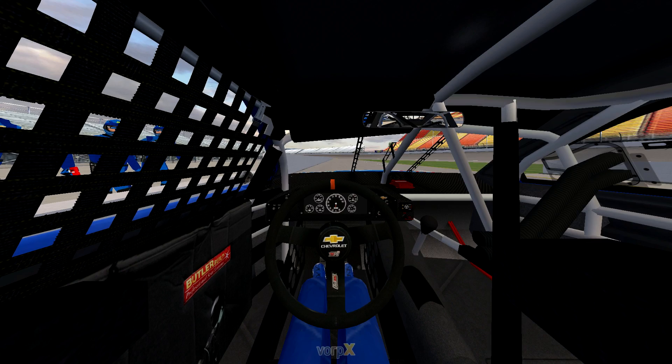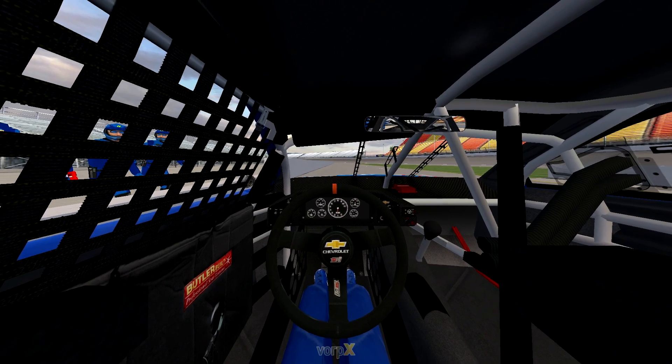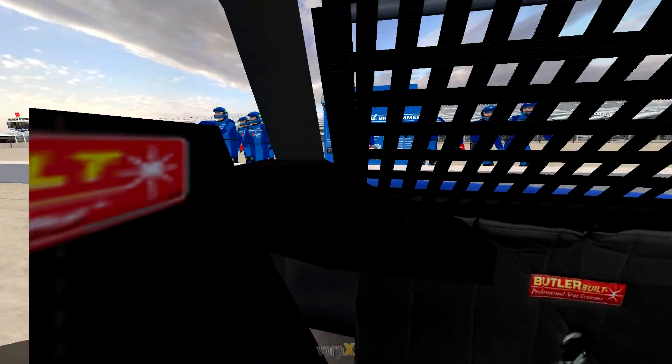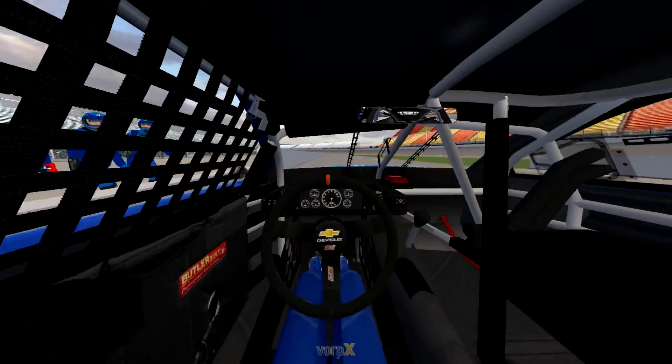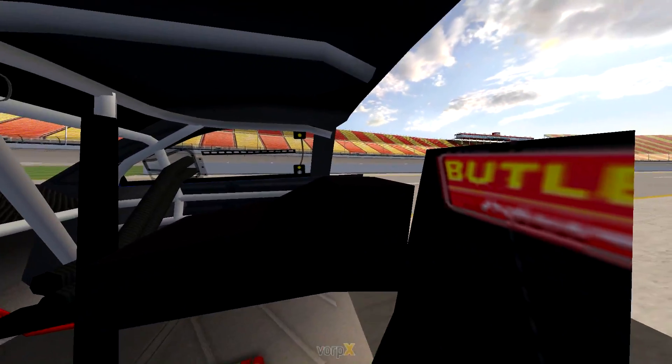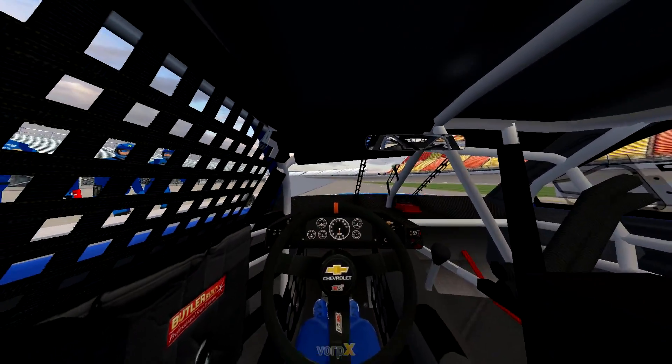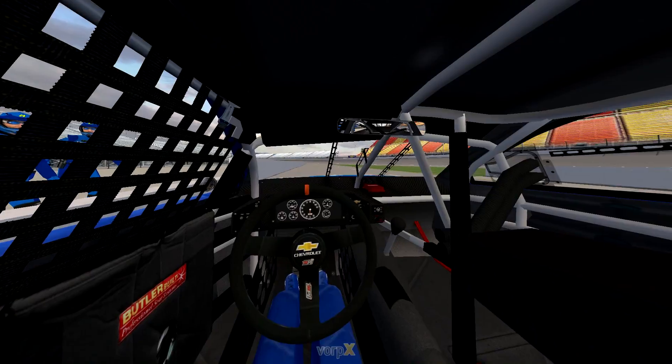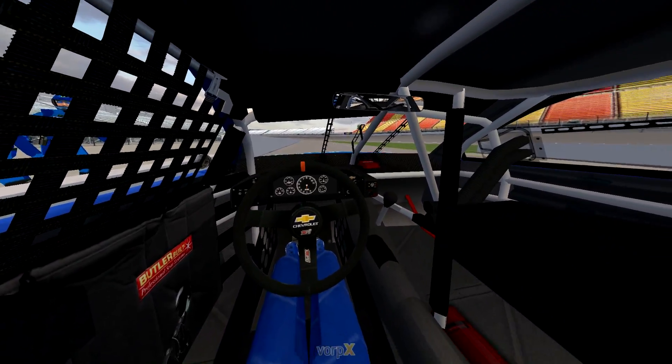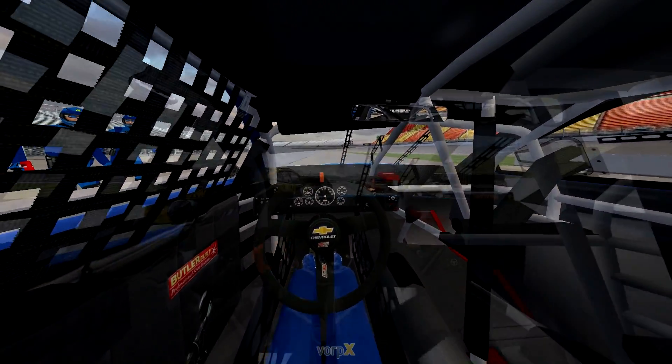Then, press the key to turn on mouse movement and you should be able to look around now with your headset. Now, you are all ready and set to go racing in VR in NASCAR Racing 2003.